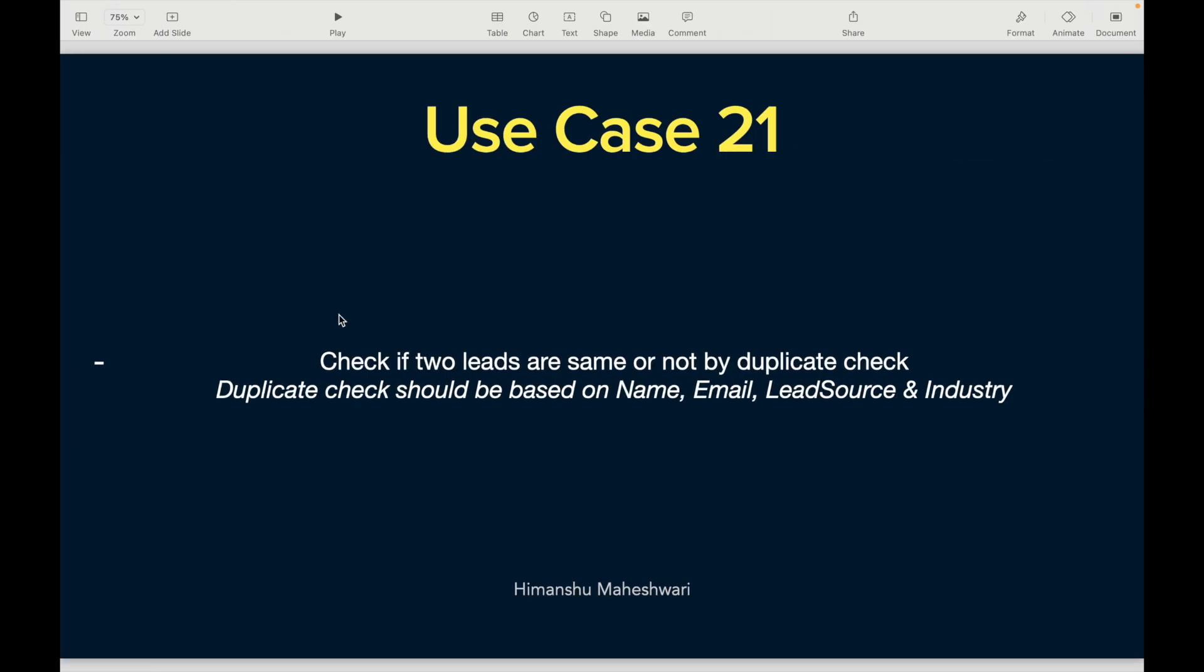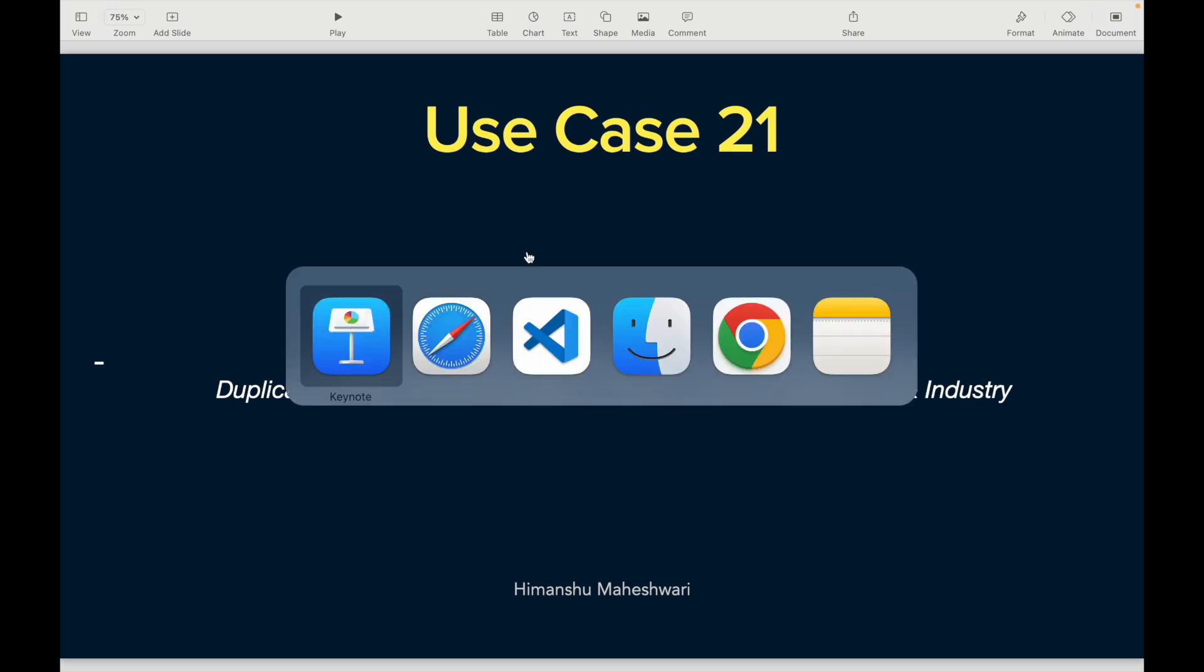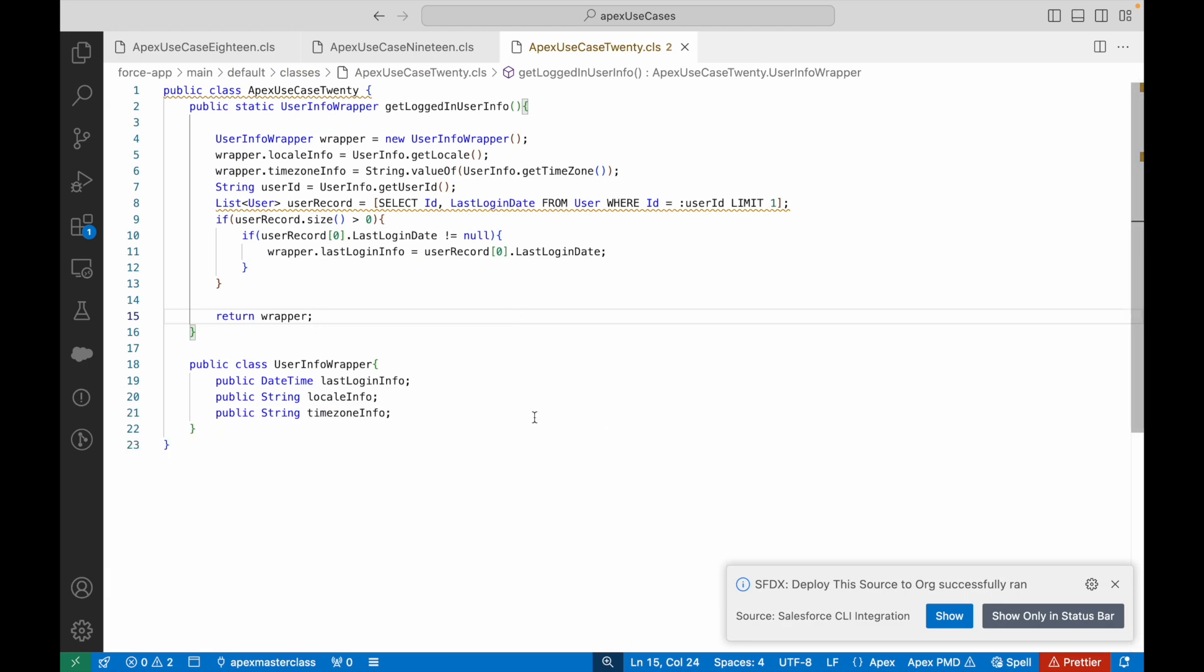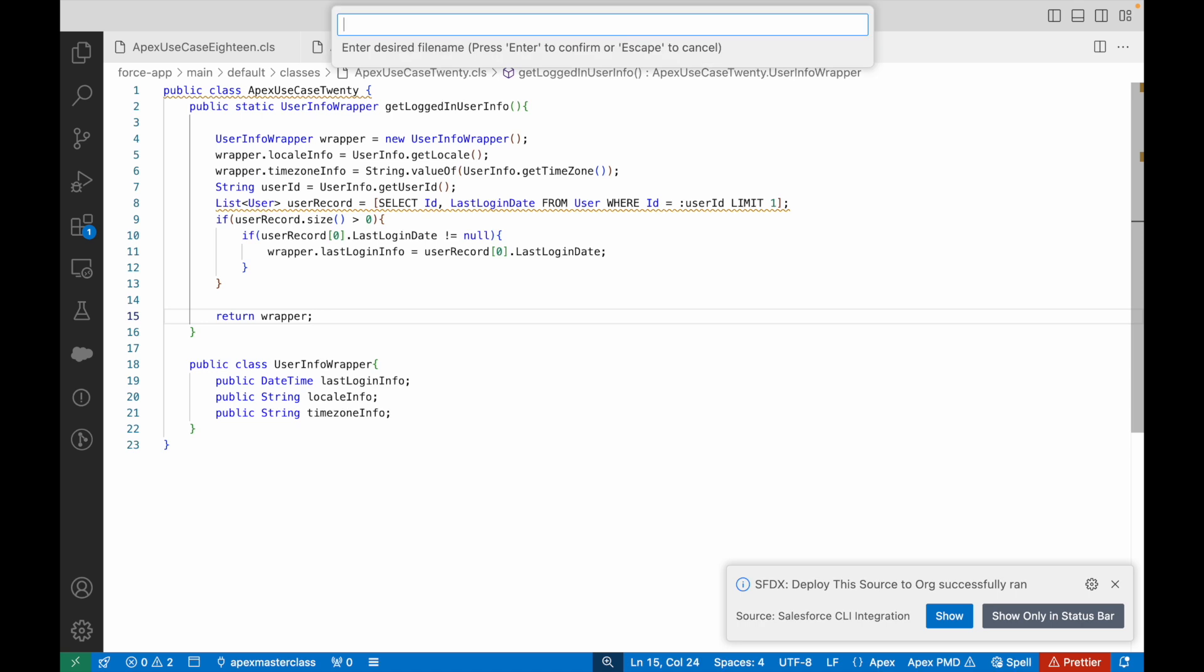What you want to do is, as soon as a lead is created or a method is there that is accepting a lead record, you need to check whether any other lead record exists in the system with those same four fields. If it does, you return that it's a duplicate, otherwise it's not a duplicate. Let's get started with this use case and create the Apex class.